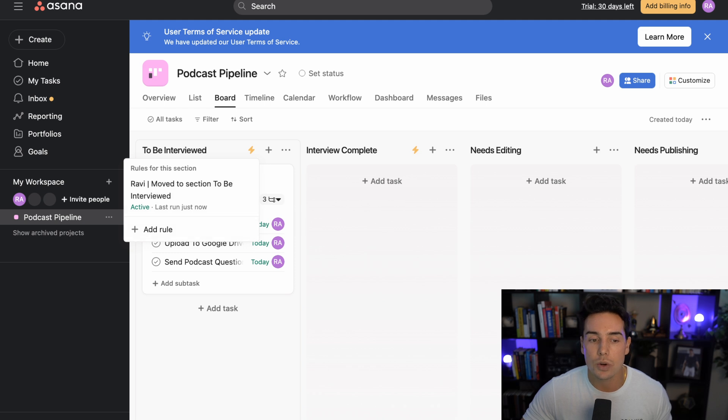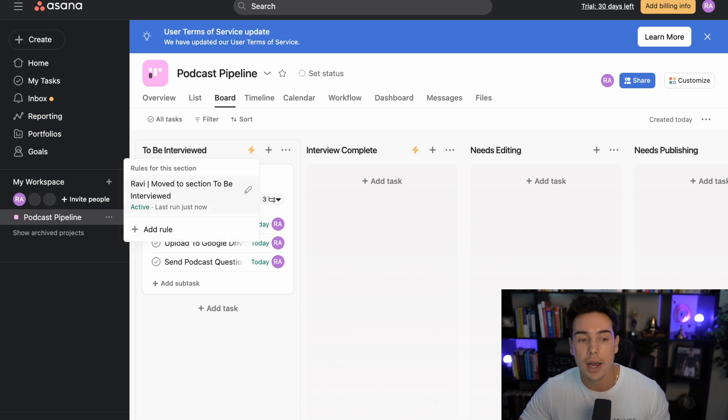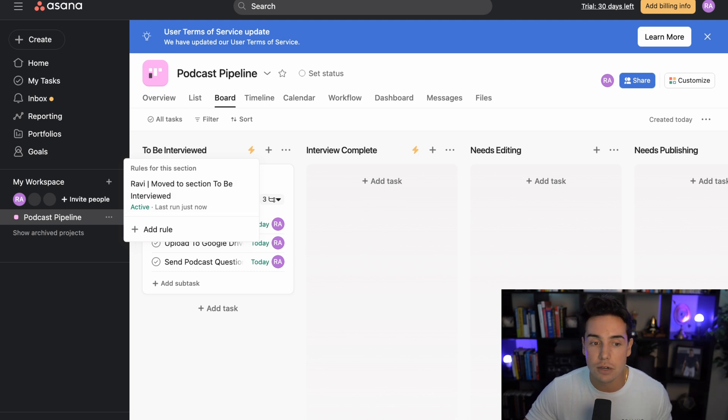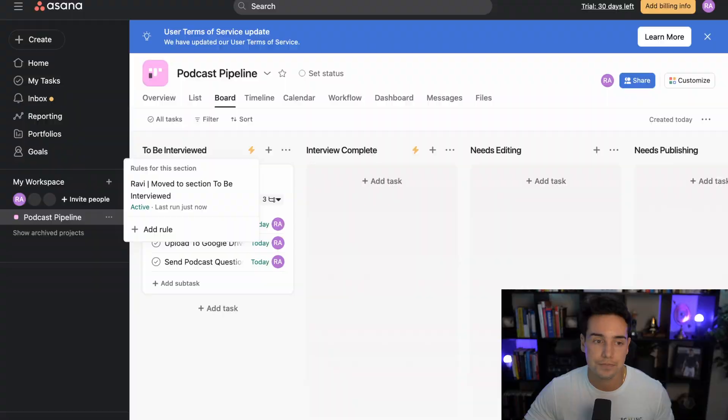So there's two subtasks, boom, three subtasks now. And it says send podcast questions beforehand. So because I was the one tagged on there, then it ran the rule, right, then it ran the workflow. And you can see this little zap kind of bolt icon right here that lets you know that there is rules for this section. And this is where you can easily add rules. And you can see why it's important to make sure you name them correctly, because it can get kind of confusing when you have five, ten, fifteen rules per each section.